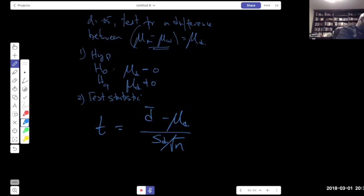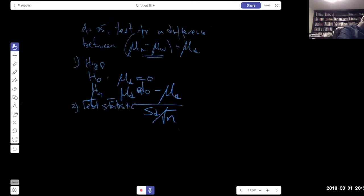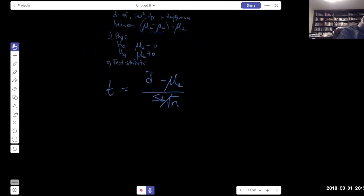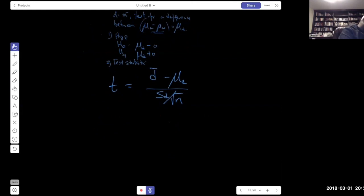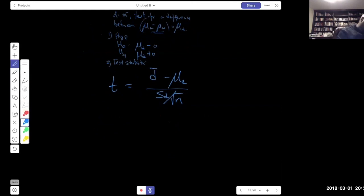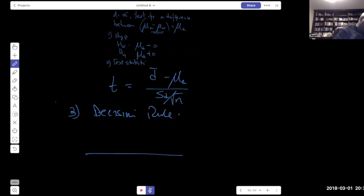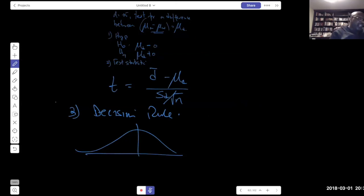Step 3 — Decision rule: α = 0.05. This is a two-tailed test because we're testing whether the scores are different — not specifically which one is higher.